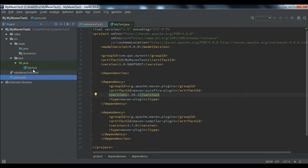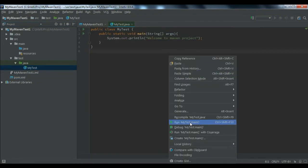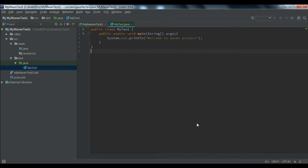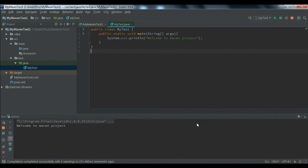Once the dependencies are imported, right-click on your test class and you will see an option 'Run MyTest.main'. Click it to run the main method. It will build and run your test, and you can see the output: 'Welcome to Maven Project'.